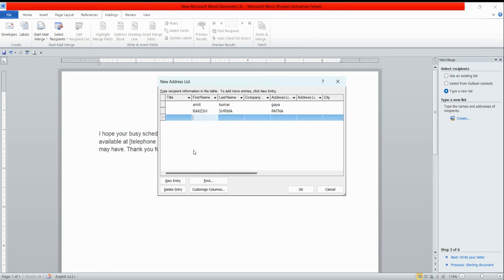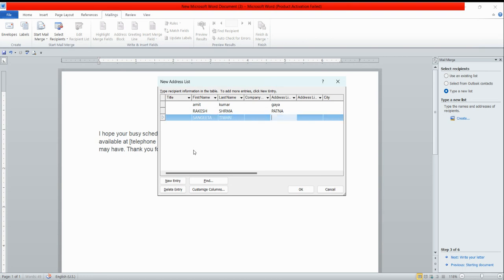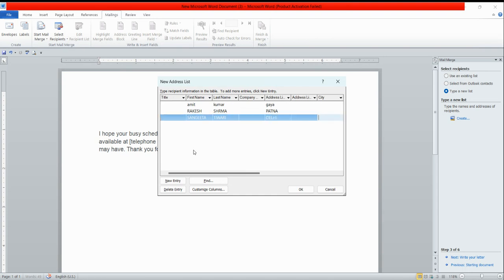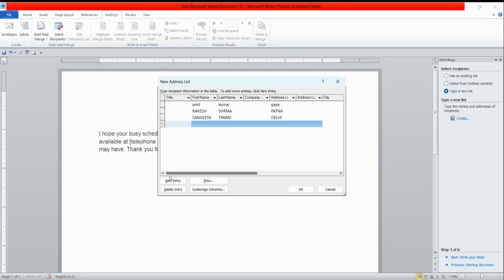Sangeetha Tiwari and Delhi. If you have to do the new entry, click on new entry. The next name will be Amrita Koch.